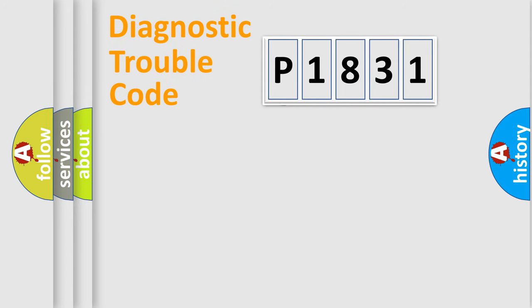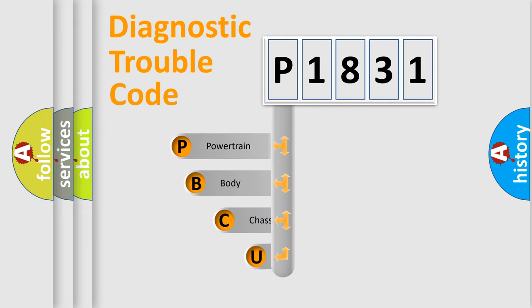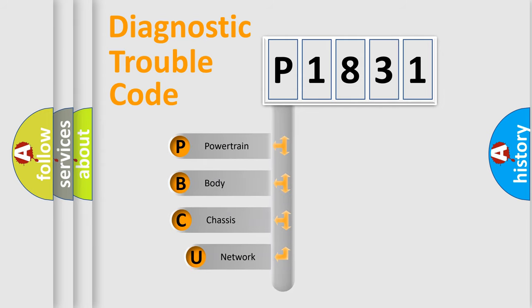First, let's look at the history of diagnostic fault code composition according to the OBD2 protocol, which is unified for all automakers since 2000.